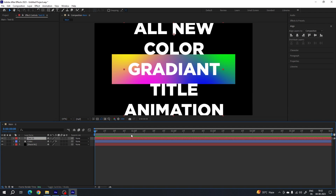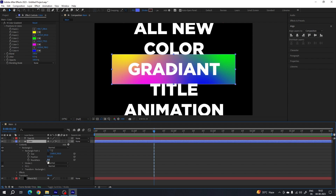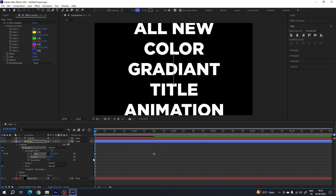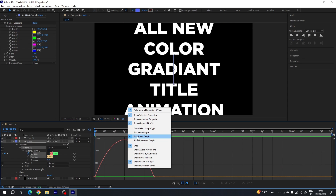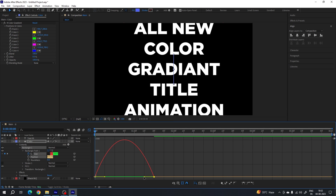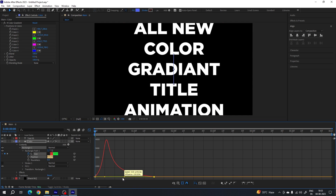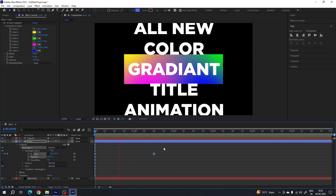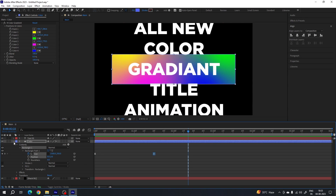Now let's animate this scene. Go to one and a half seconds, open the shape layer — here we have the size parameter. Click the stopwatch button to create a keyframe on the size parameter and lock the position. Go to the very first frame, set the width value to 0. Select both keyframes, hit F9 to easy ease them. Go to the graph editor, right-click and select Edit Speed Graph, highlight the point, hold the handle and drag it to the left to create a smooth graph. Close the graph editor — we have a simple colorful rectangle.